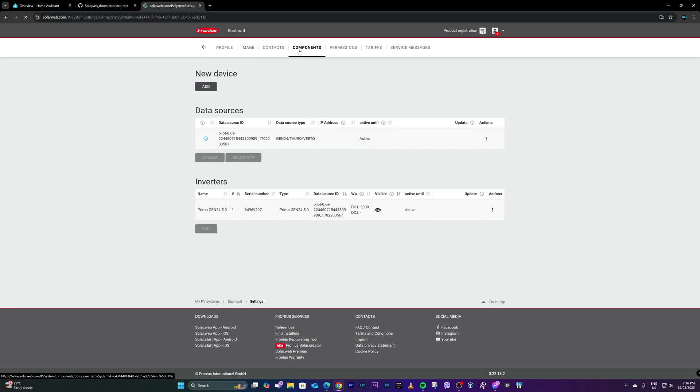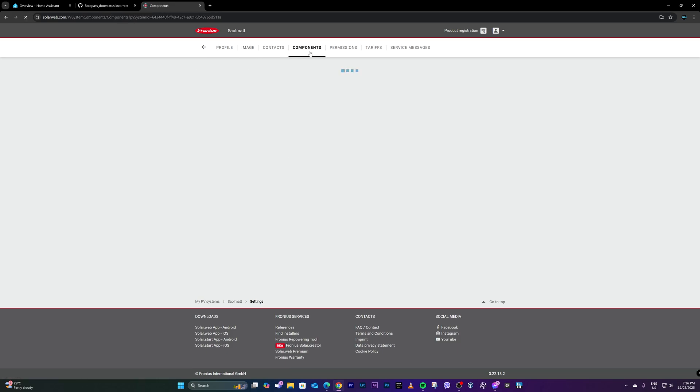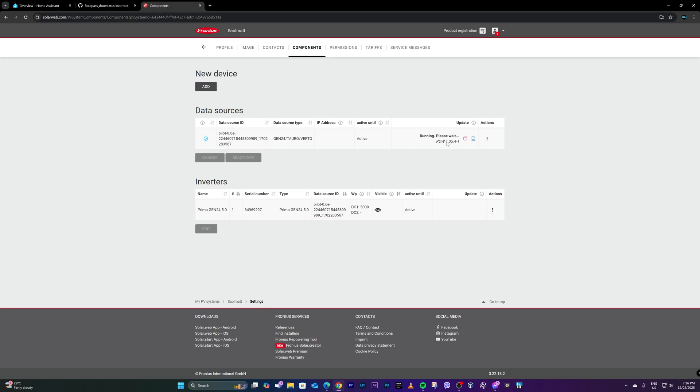But as you can see, if I go to components, a while ago it was showing an option for an update, but after clicking the update, it seems that this is the firmware probably. So correct me if I'm wrong, guys, on the comment section below.